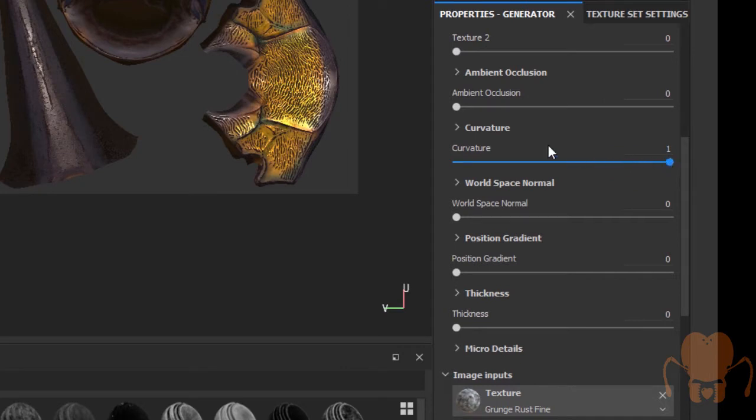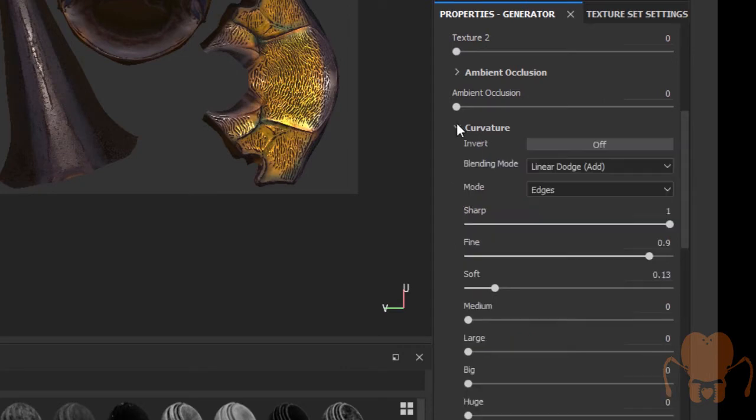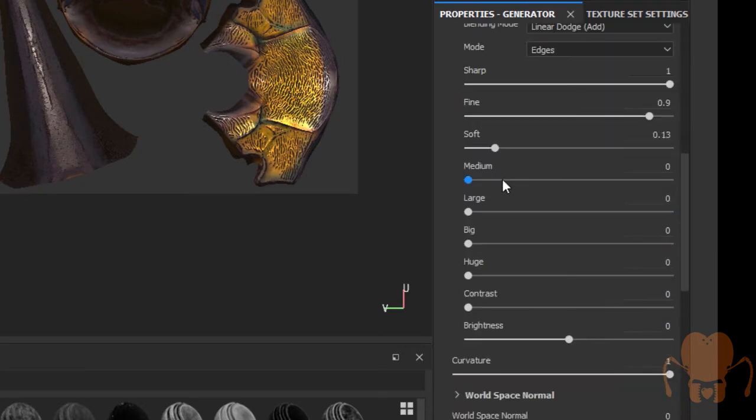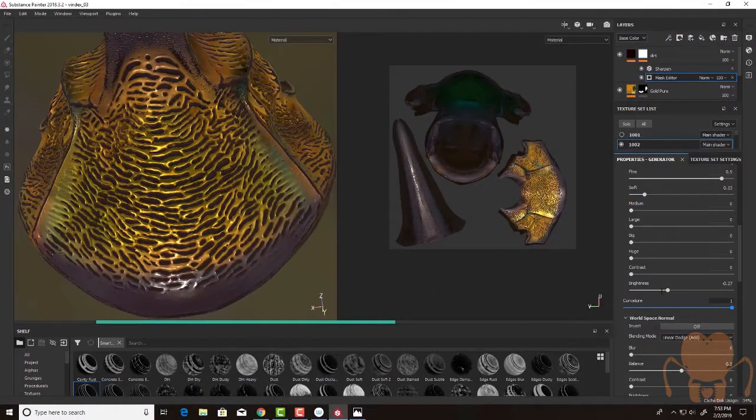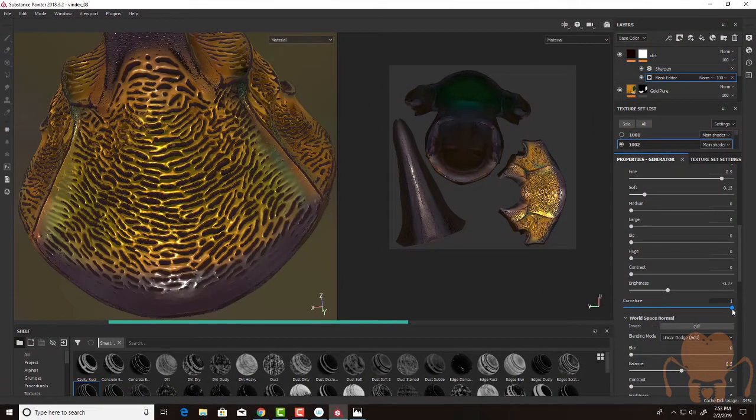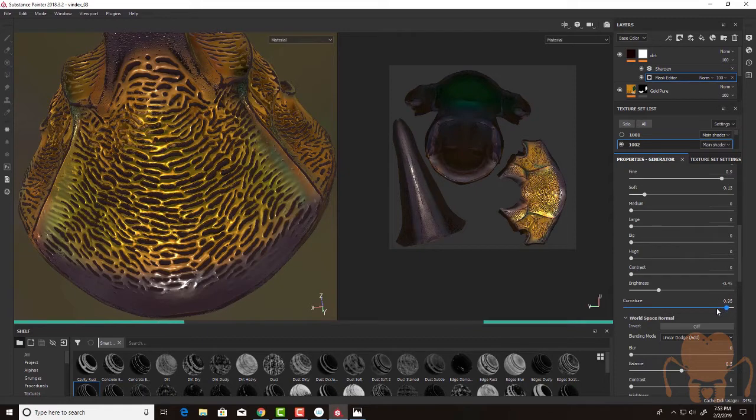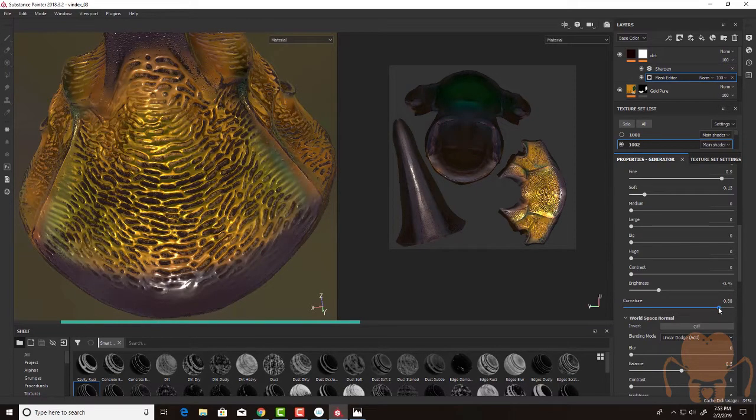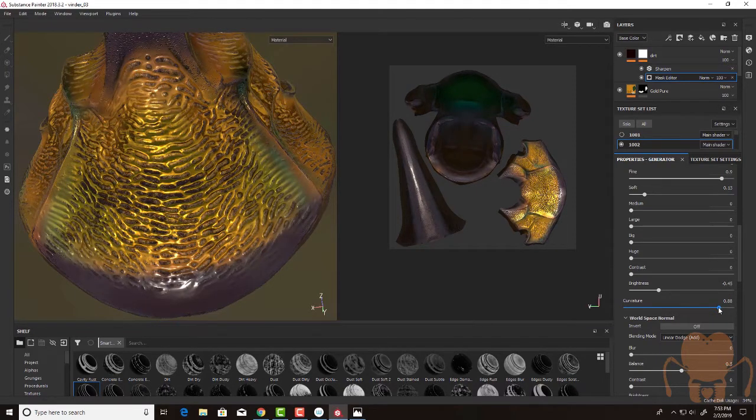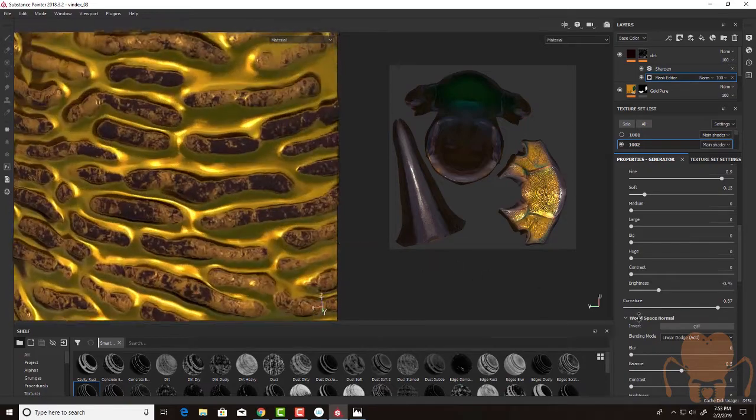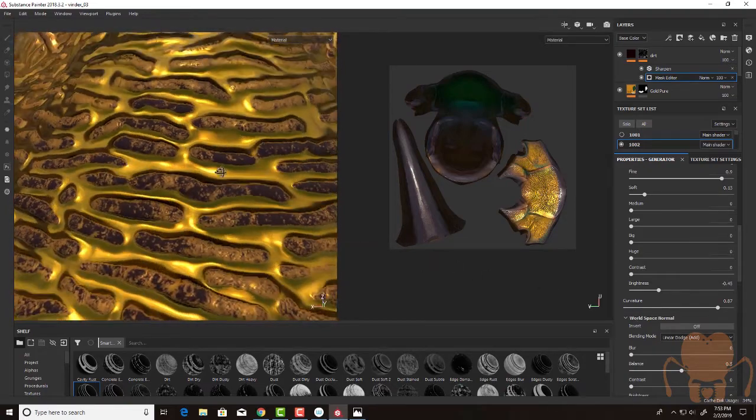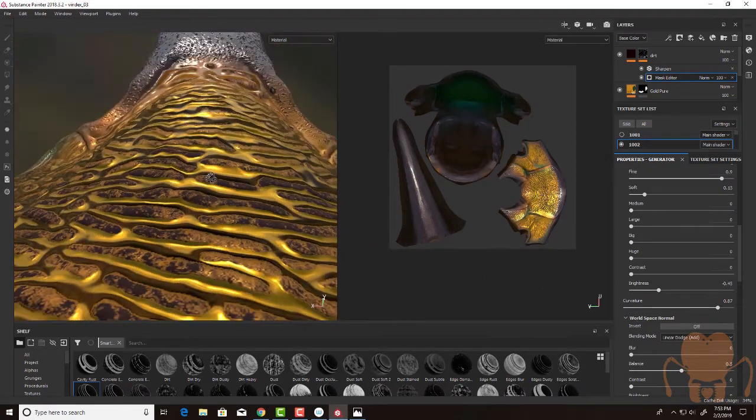So for example, if I expand the curvature settings, it's using that curvature map that I baked out earlier. As I start to play with the curvature input and the brightness, you can see how it's kind of affecting the texture based on the curvature map.